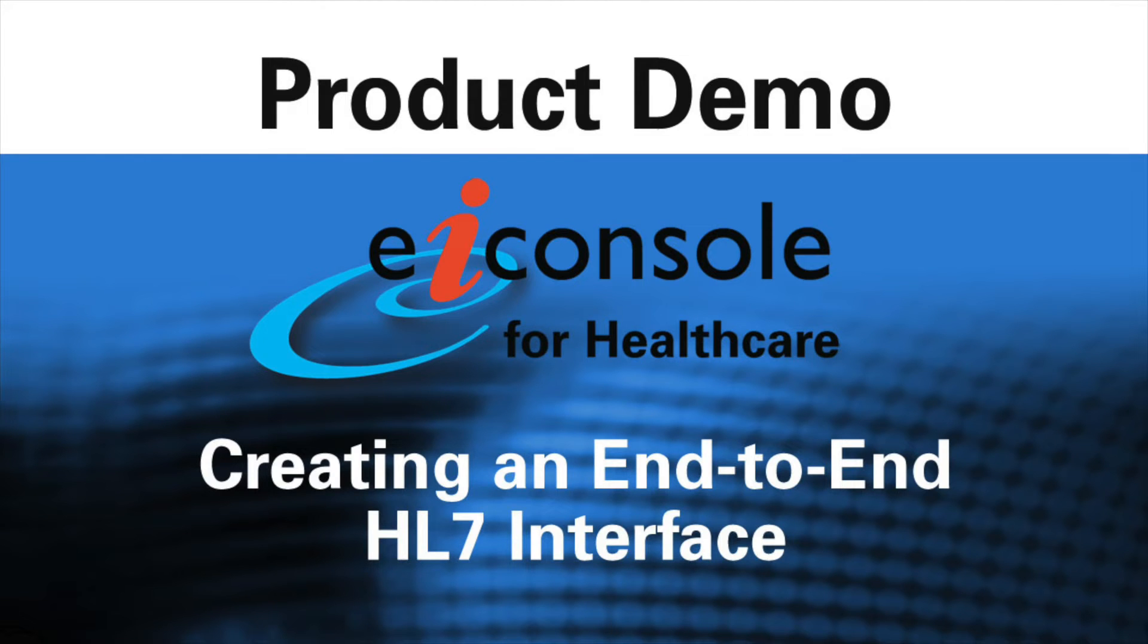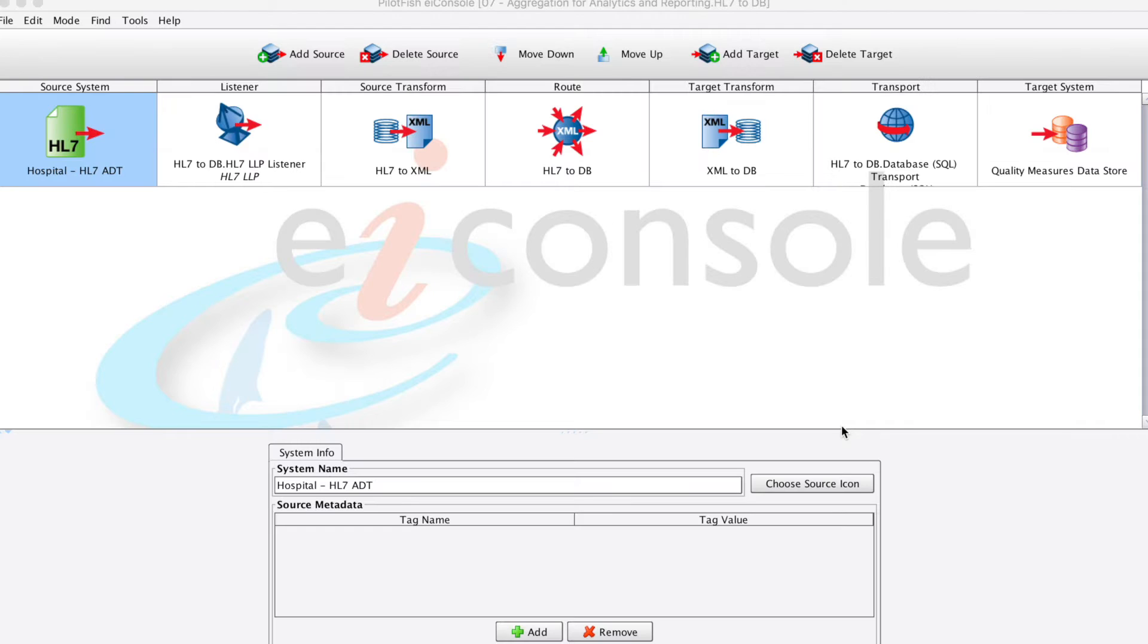Welcome. In this demonstration you will see some of the unique capabilities of the EI console for healthcare. In this example, HL7 is coming from a hospital and then sent on to a data measure store or a database.